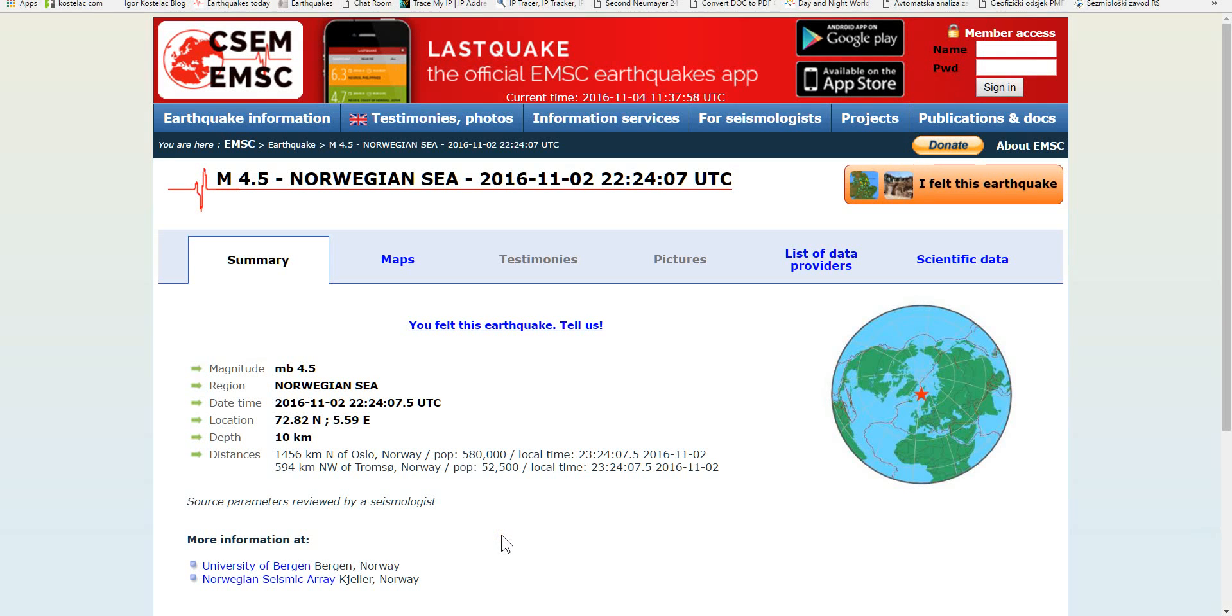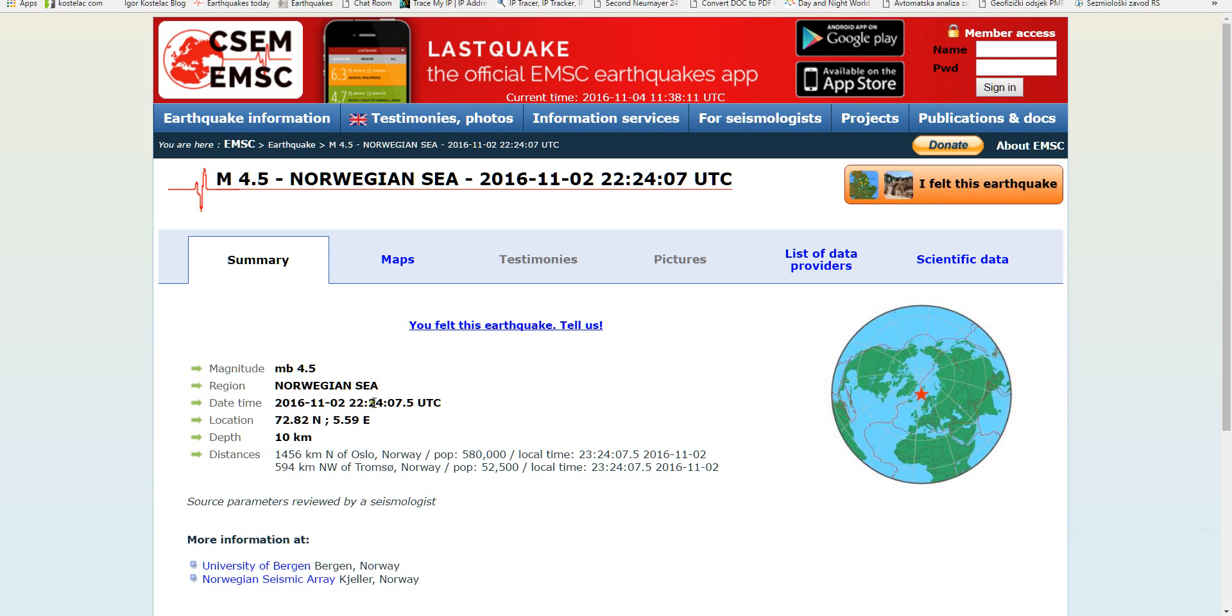I want to cover this earthquake in the Norwegian Sea, which is very unusual. It was 4.5 on the Richter scale and occurred on November 2nd at 23:24, at a depth of 10 kilometers, 1,456 kilometers north from Oslo. Now let me show you this.